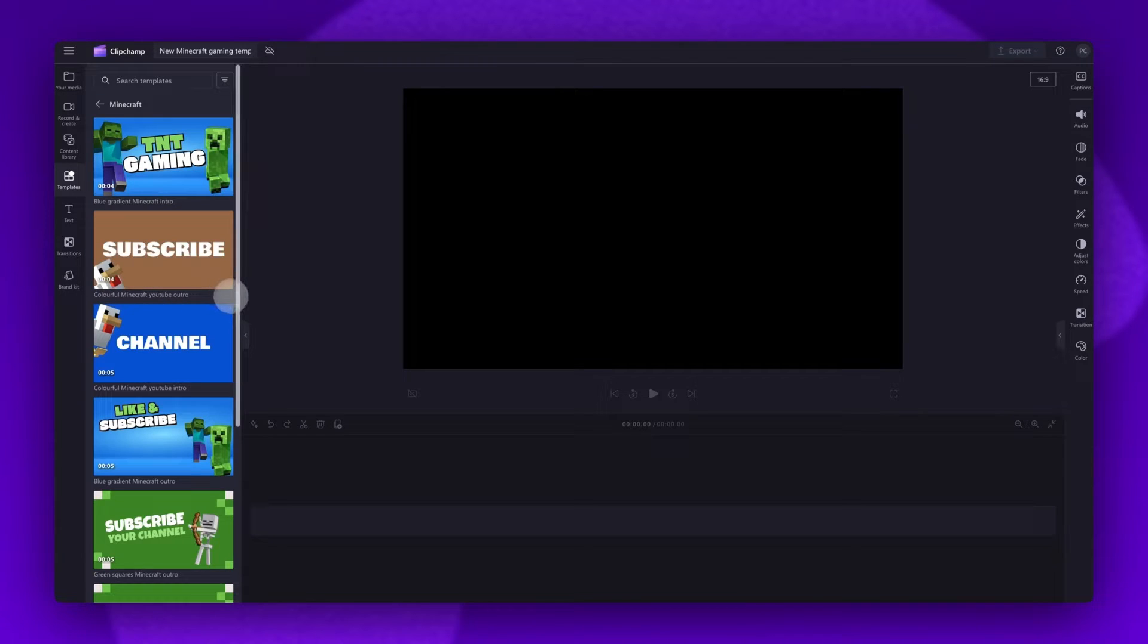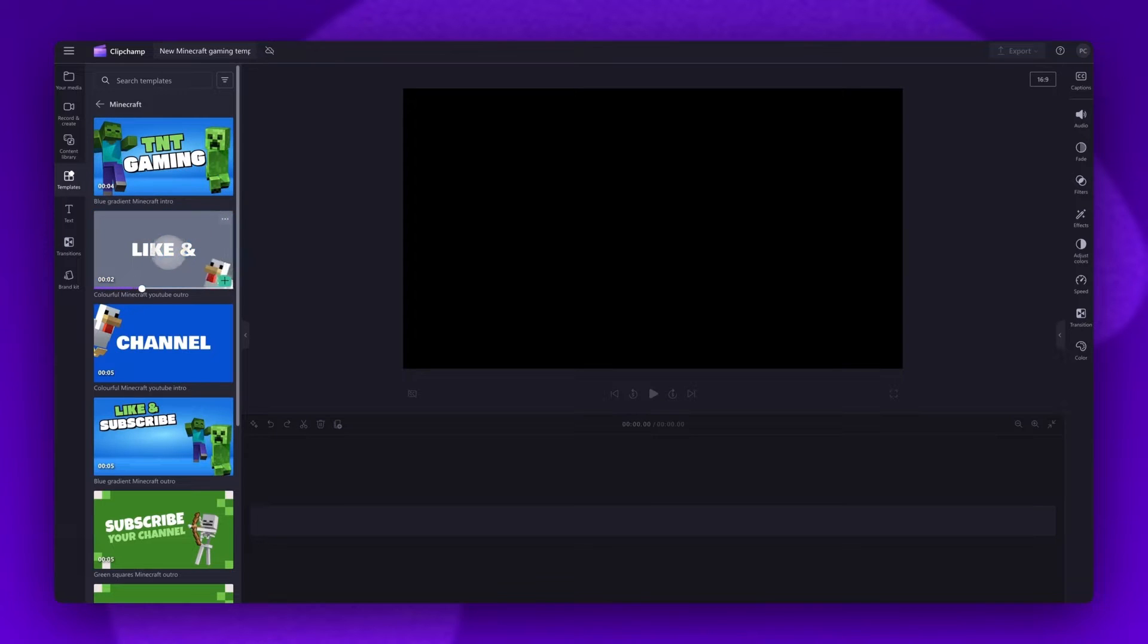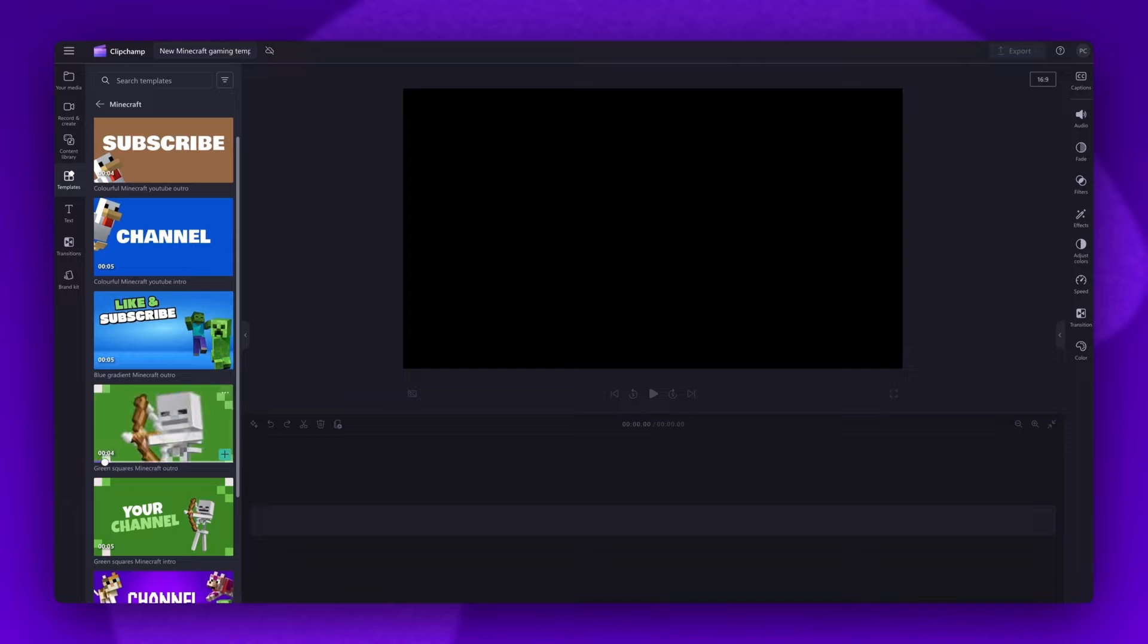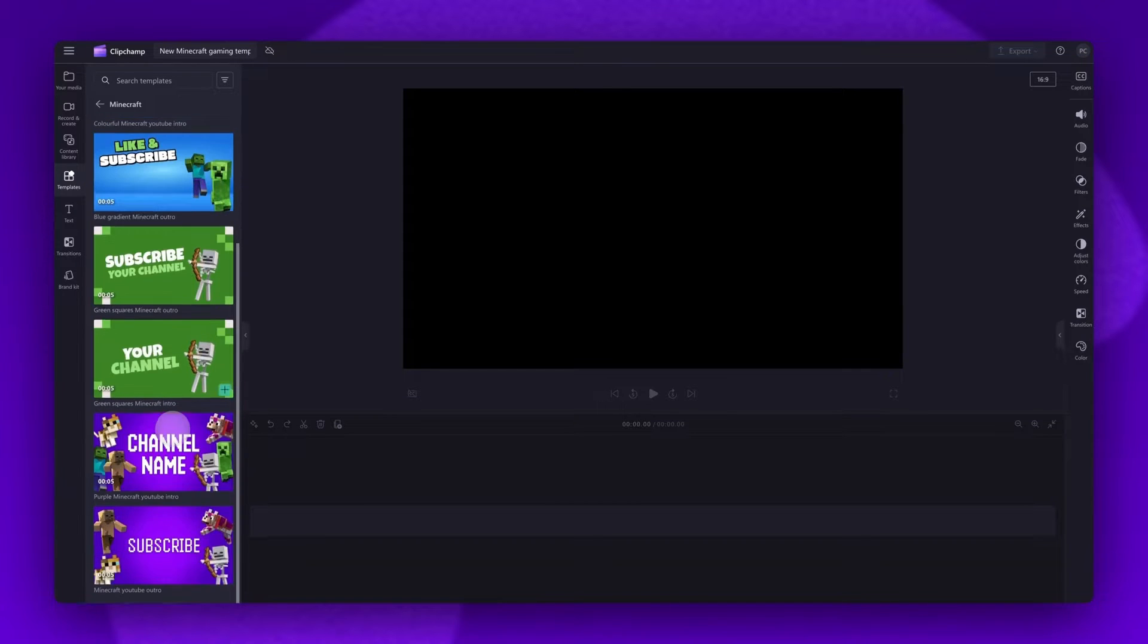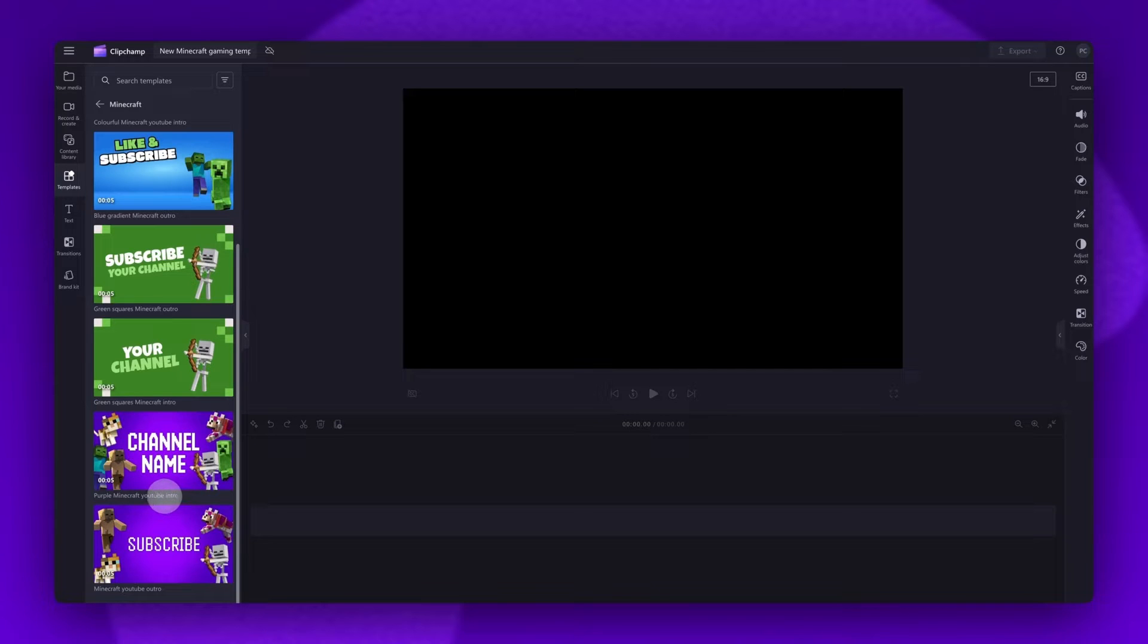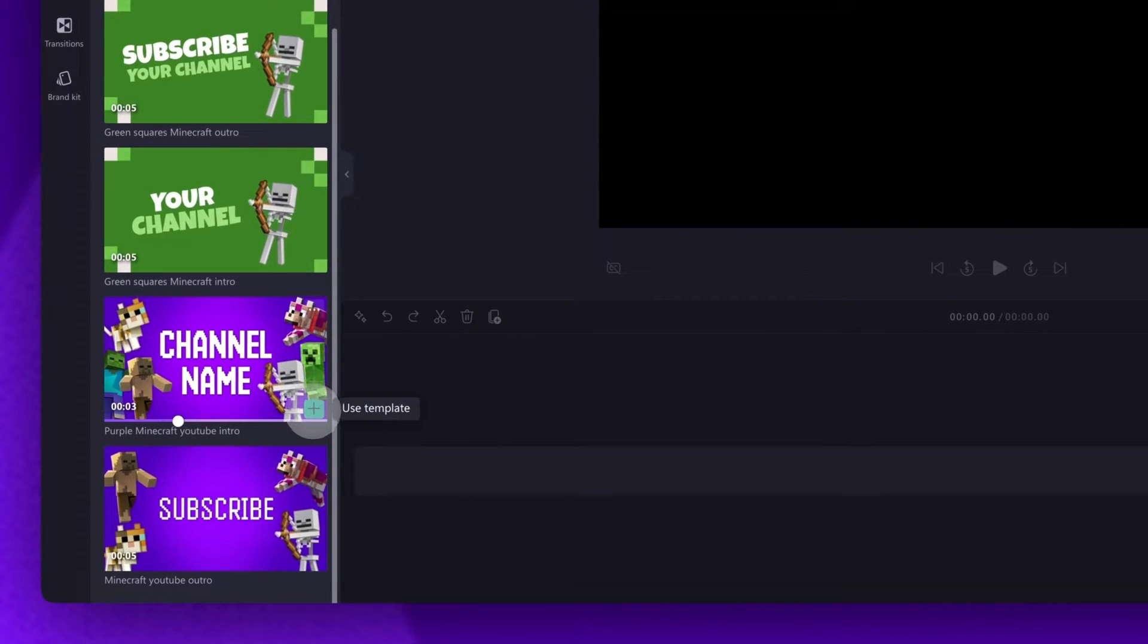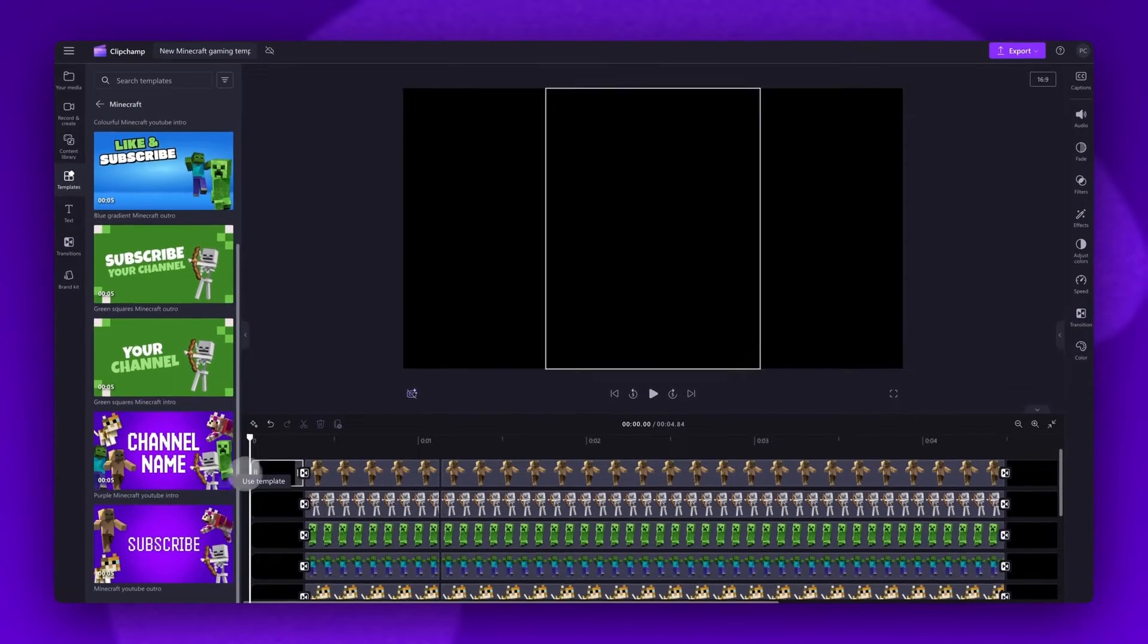Inside this collection there are a range of different matching Minecraft-themed intro and outro templates. Simply hover your cursor over the template for a preview of what it looks like. You can see which is an intro or an outro by the title of the template here. When you've found the one that you want to use, you'll click on the green plus button here to add the template into your timeline.